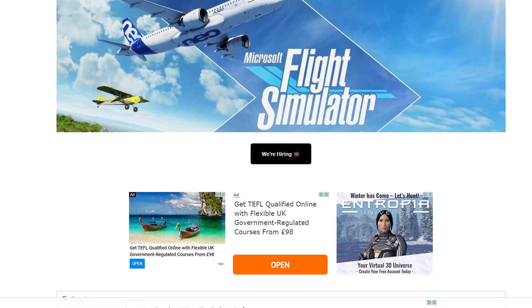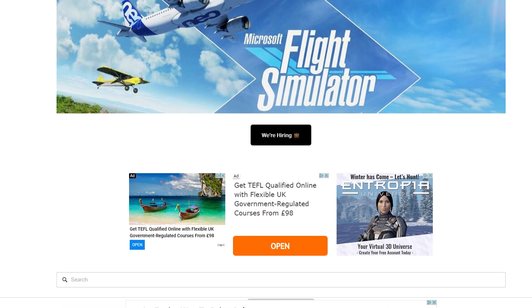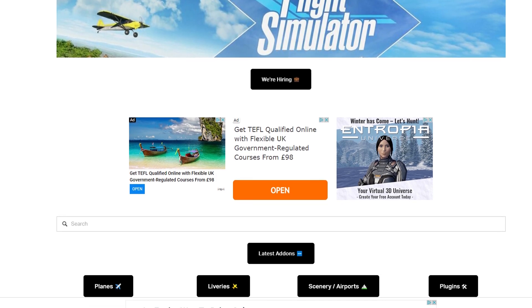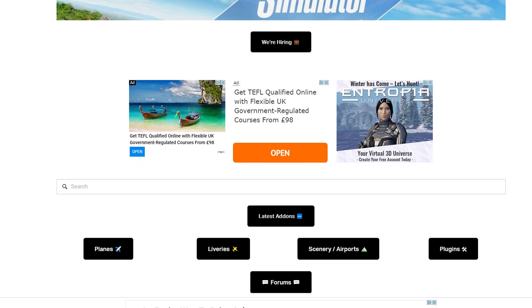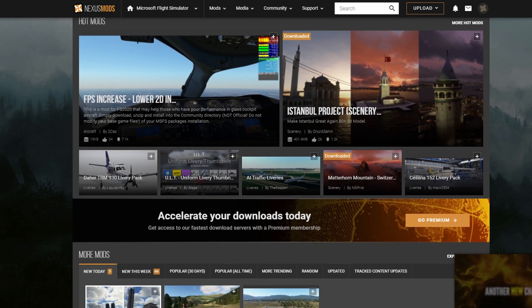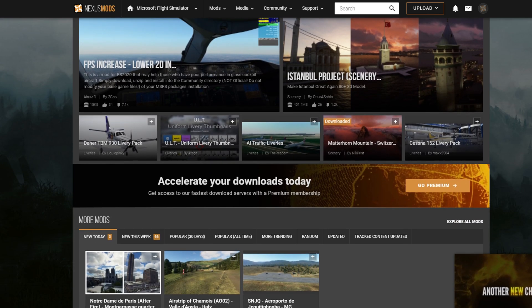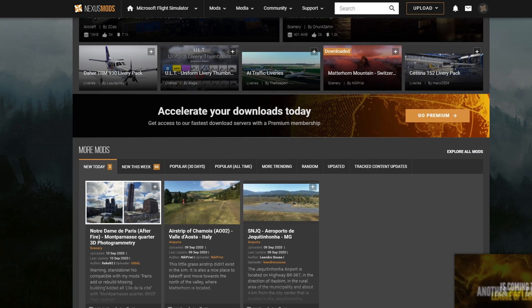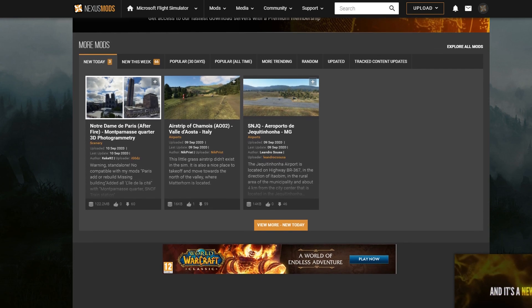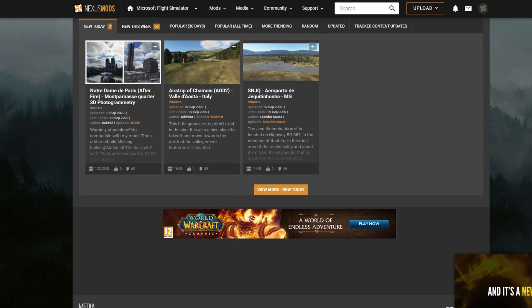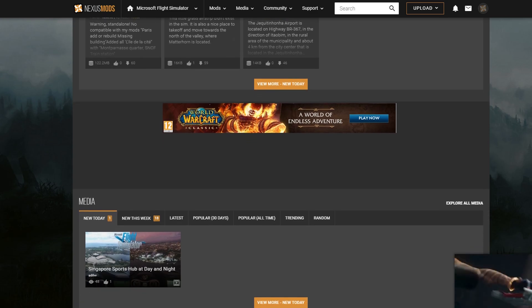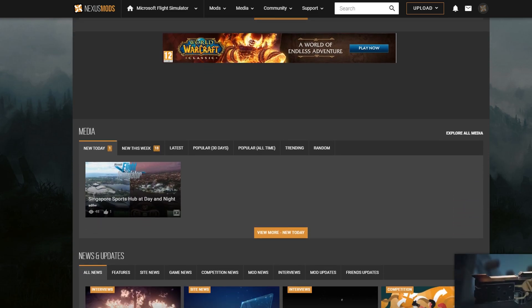There's going to be a lot more in the future, I'm absolutely certain of that. It's quite nicely organised with planes, liveries, airports, plugins — there's even a forum. And also Nexus Mods. Nexus Mods is my favourite location for Microsoft Flight Simulator mods at the moment. There are quite a few on there already and a lot of them are really high standard. Definitely go check those out.